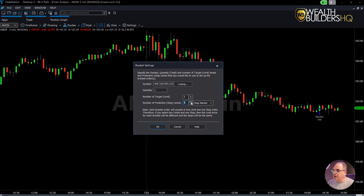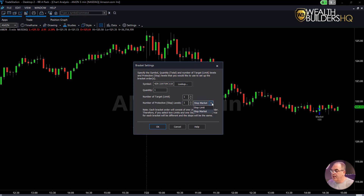It already loaded that option symbol up there. We have one quantity — one contract. I could set multiple targets in here if I want, but we're not going to. Because we have one contract, we're just going to set one.